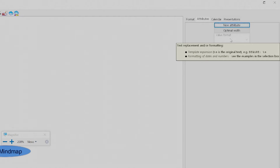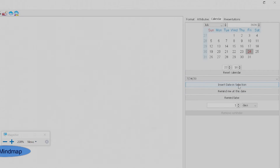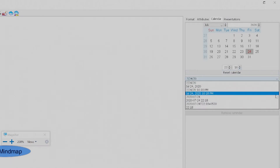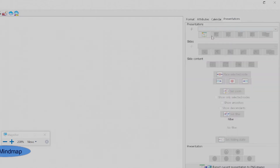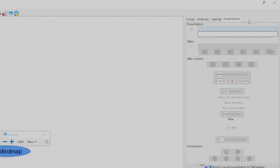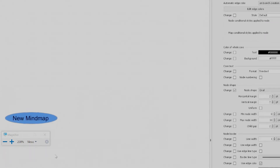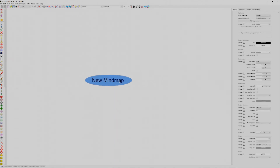The Calendar tab is also new — you can schedule things, set a 'remind me at this date,' insert dates, or set reminders. It even supports alarms. The Presentation tab is also new to me — it has various presentation parameters. There have been a lot of additions to this application. Looking at the toolbar, this button simply adds a new child node.